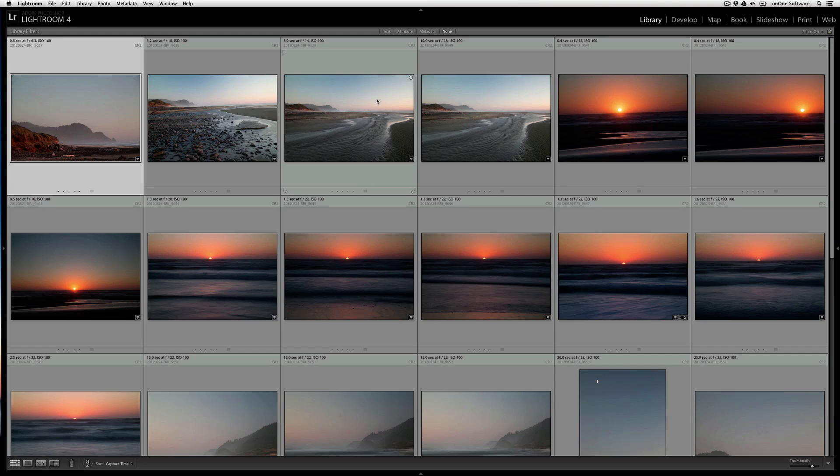And the best part is, you can apply an effect or preset from any of the products that support it, like Perfect Effects, Perfect Black and White, Focal Point, and Perfect Portrait.